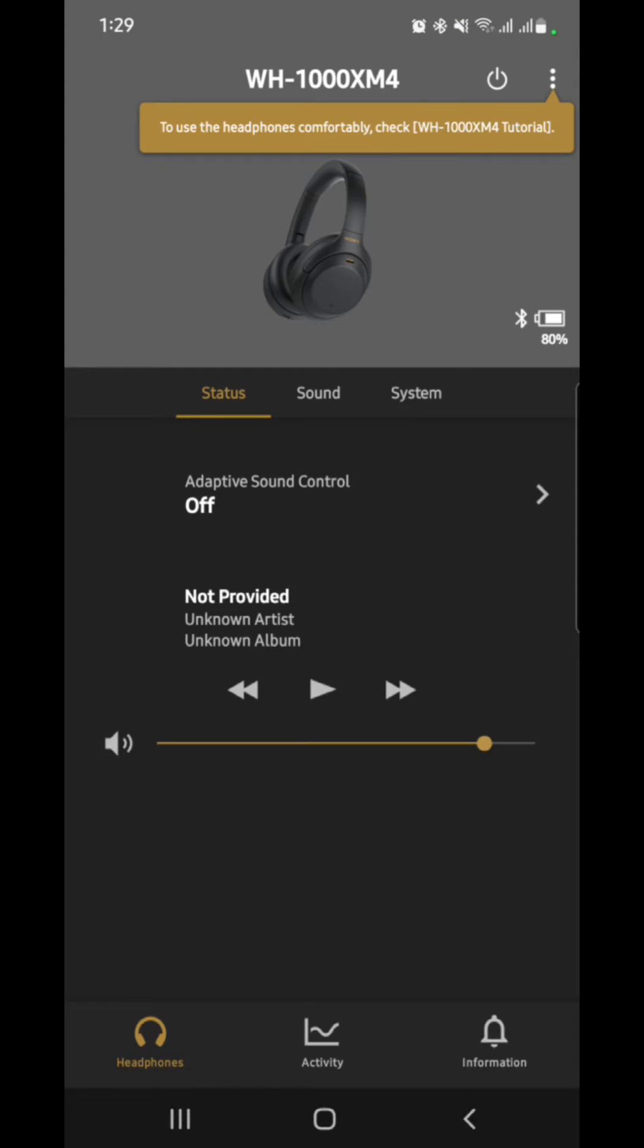So what's cool about the Sony headphones now, especially the WH-1000 series, they have that option that would automatically pause the music while you're listening and the device captures that you are talking.